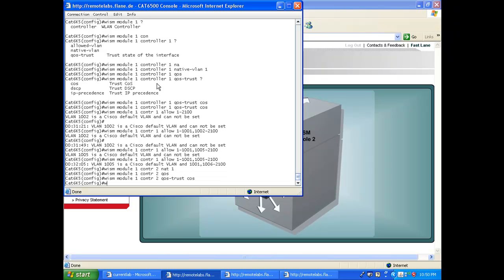And last, I'm going to tell the switch that I'm allowing the VLANs, and this time I'm going to do it properly right from the beginning. So allowed VLAN 1 to 1000, 1106 to 2100. Done.